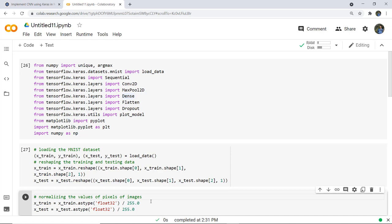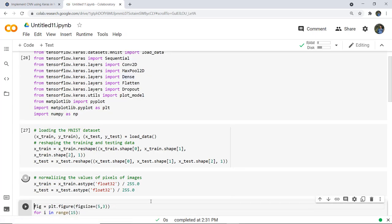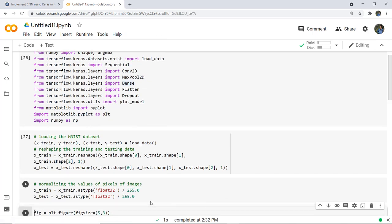Normalizing is done because pixel values of each image in the dataset are unsigned integers in the range 0 to 255. We normalize these pixel values to have a range between 0 and 1, which improves the performance of the model. So if you wonder why we normalize the images — it's to scale the pixel values from 0–255 down to 0–1 to improve model performance.